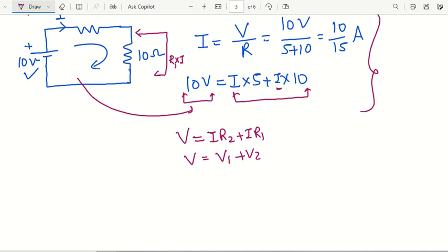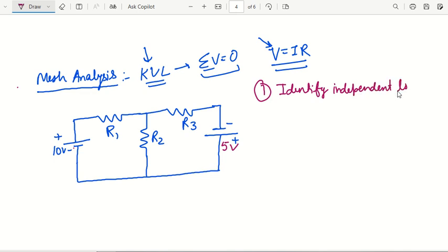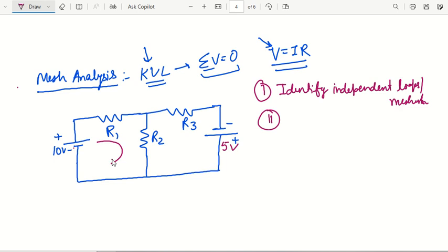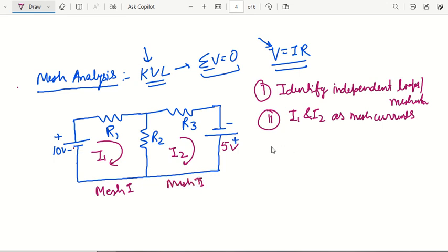Now that this part is clear, we move towards mesh analysis. In mesh analysis, we again apply KVL. The first step is to identify the independent meshes — we can call them independent loops or meshes. The second step is to denote each loop with a loop current, either all in clockwise direction or all in anticlockwise direction. Suppose we have I1 and I2 as mesh currents. We define this as mesh 1 and this as mesh 2.